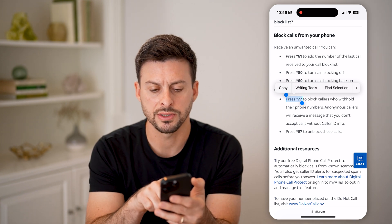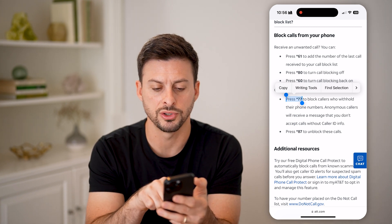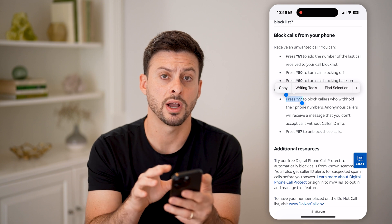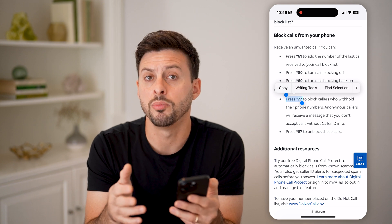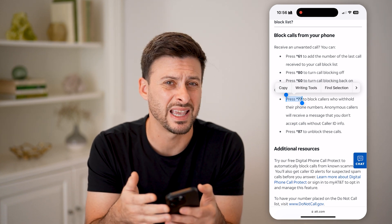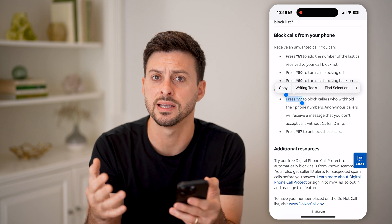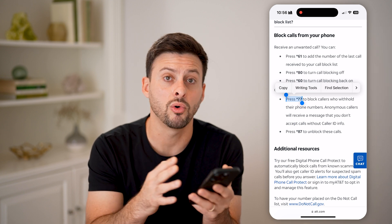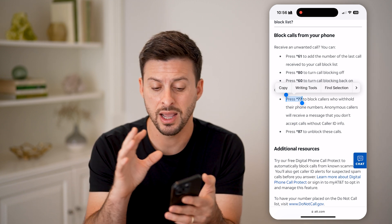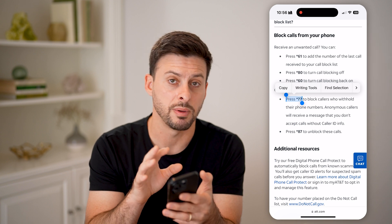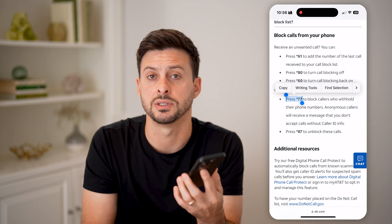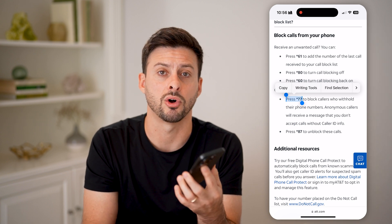Basically, just dial star 77 on your iPhone and it will block businesses, people, scams — all that stuff that withholds their caller ID or blocks it. Essentially, you won't be bothered by any of those specific types of calls anymore.